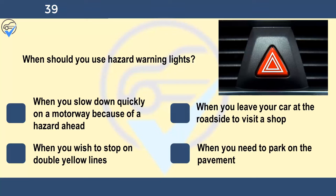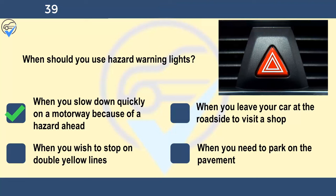When should you use hazard warning lights? When you slow down quickly on a motorway because of a hazard ahead, when you leave your car at the roadside to visit a shop, when you wish to stop on double yellow lines, or when you need to park on the pavement. Hazard warning lights are fitted to all modern cars and some motorcycles. They should be used to warn other road users when your vehicle is causing a temporary obstruction — for example, after a collision or when it's broken down — or to warn following drivers on a motorway of a hazard or obstruction ahead. They shouldn't be used as an excuse for dangerous or illegal parking.